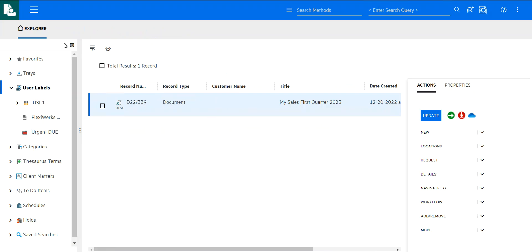And that ends our collaboration demo using the CM Microsoft 365 integration and the modern web interface. Hope you enjoyed it.